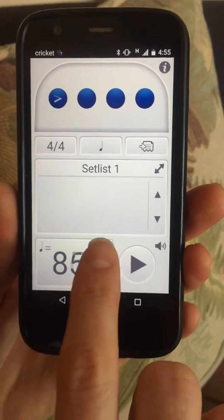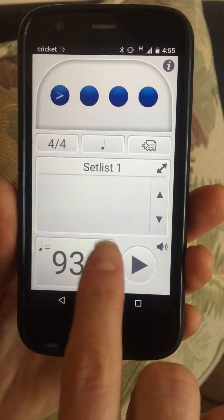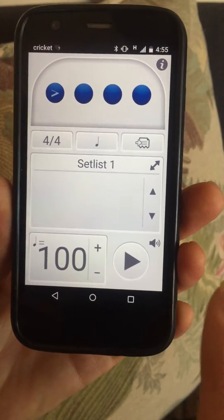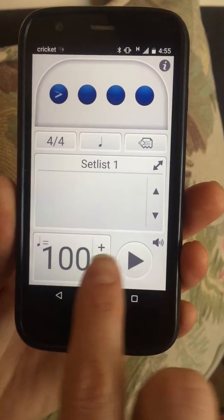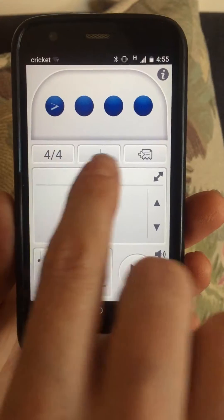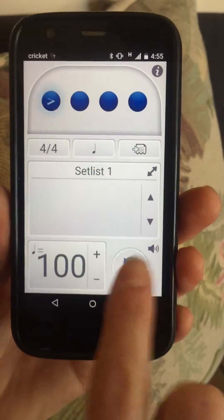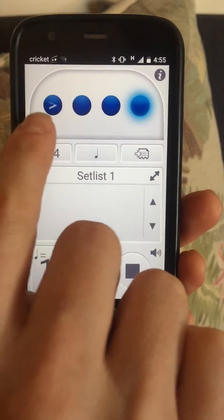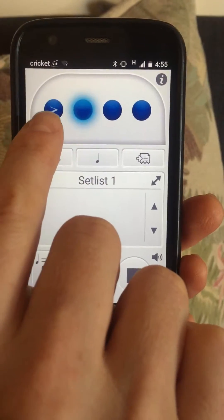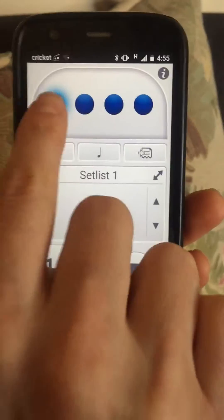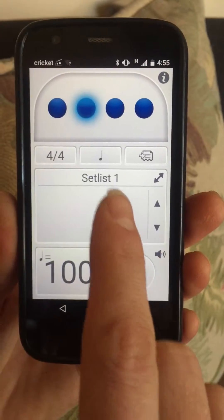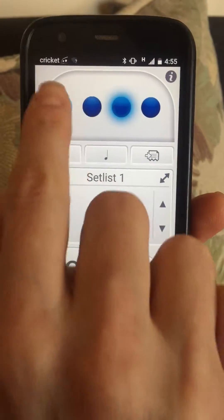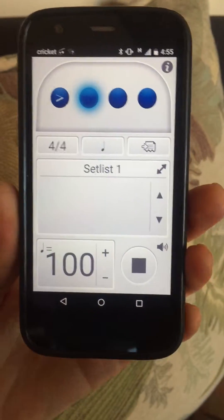You're going to hit whichever tempo the song is at. Let's say we're going to do 'This is Amazing Grace' at tempo 100, 4/4 timing, quarter notes. That's what it's going to sound like. That little arrow means the one is accented. You can take that off if you want — I like it accented. You can also mute it.